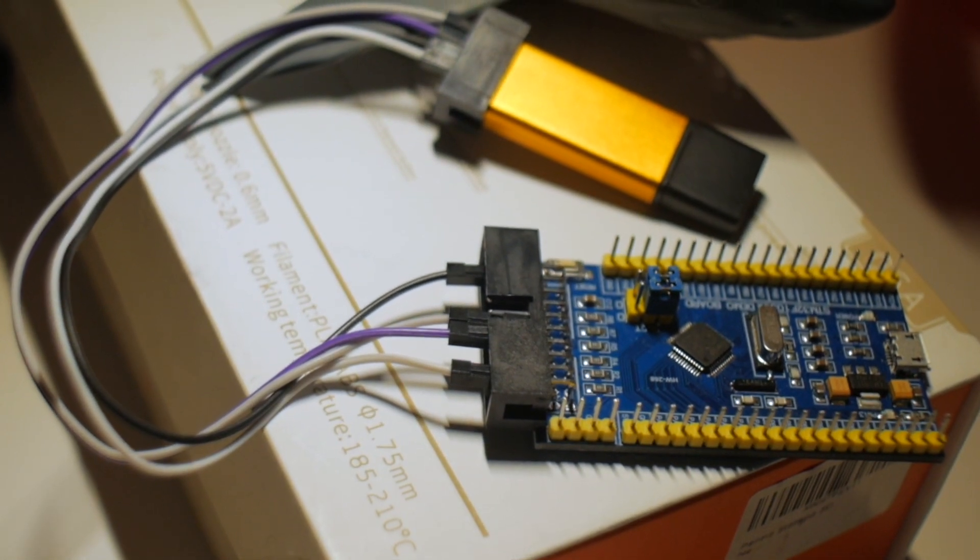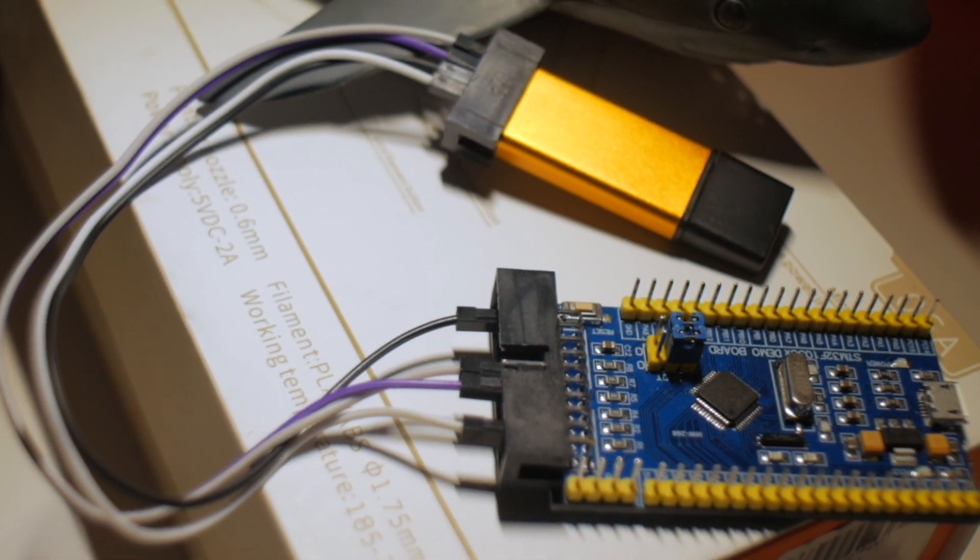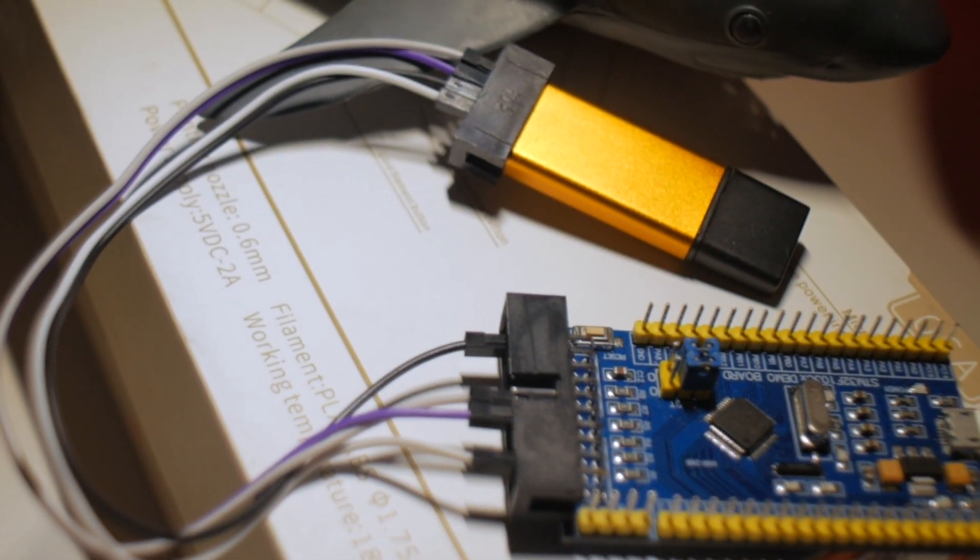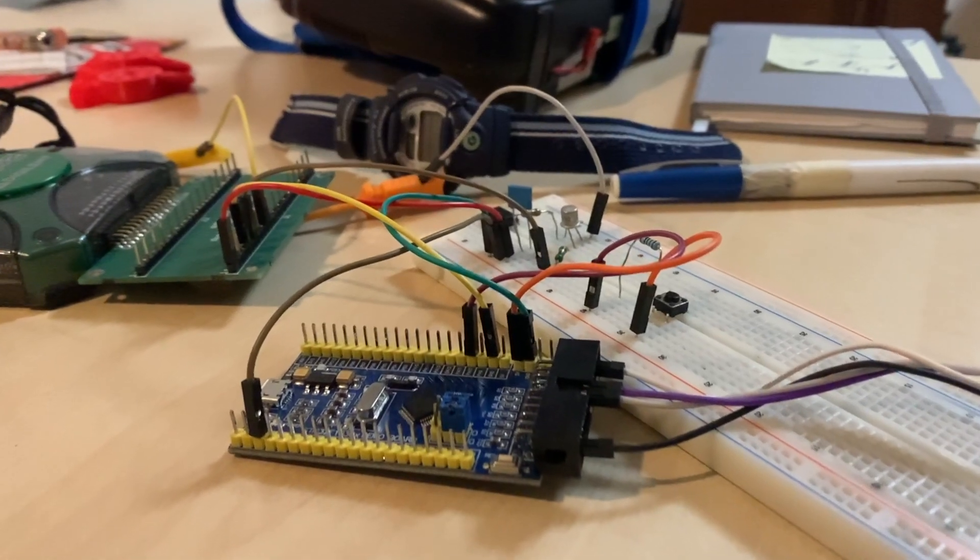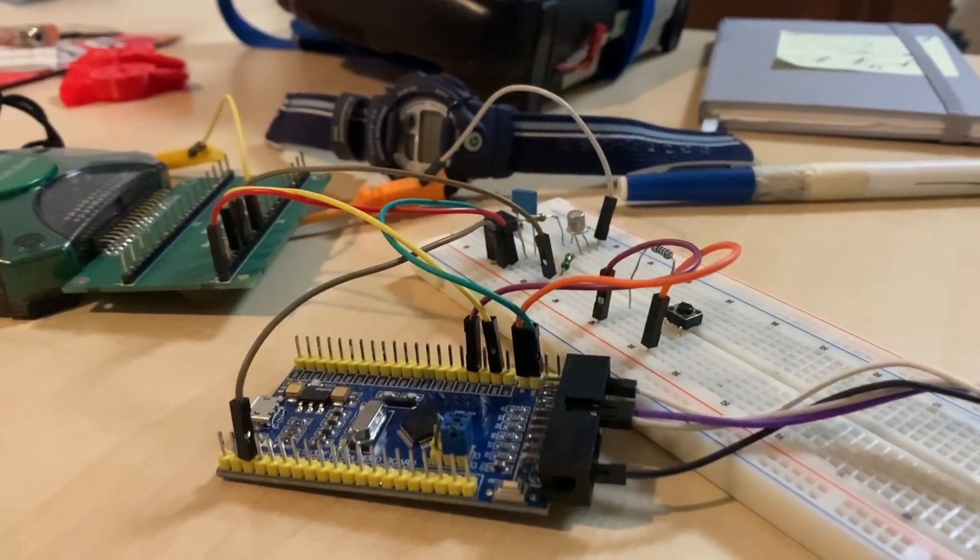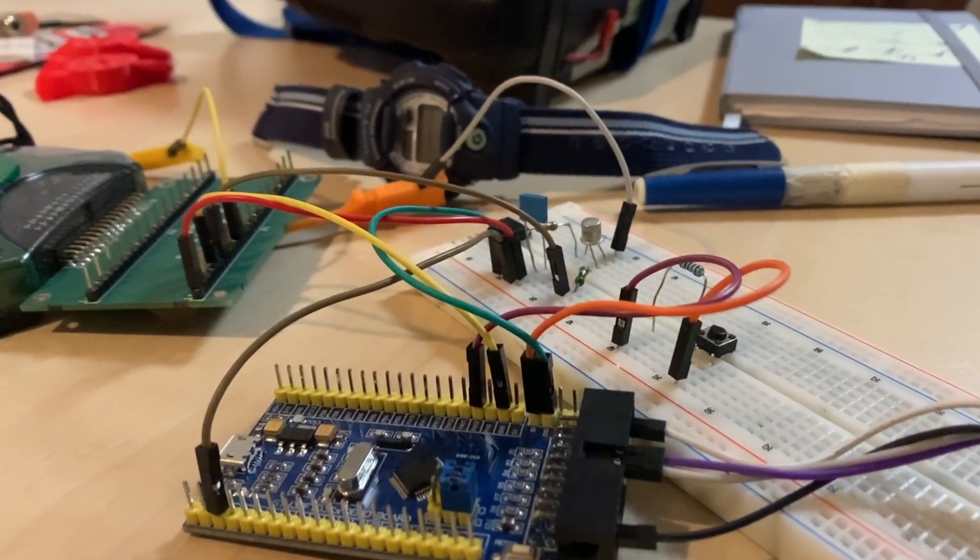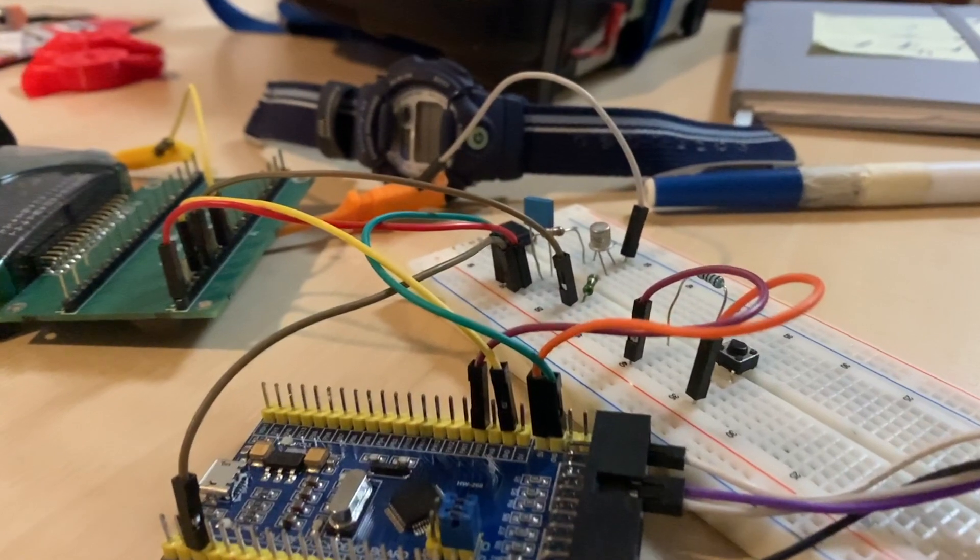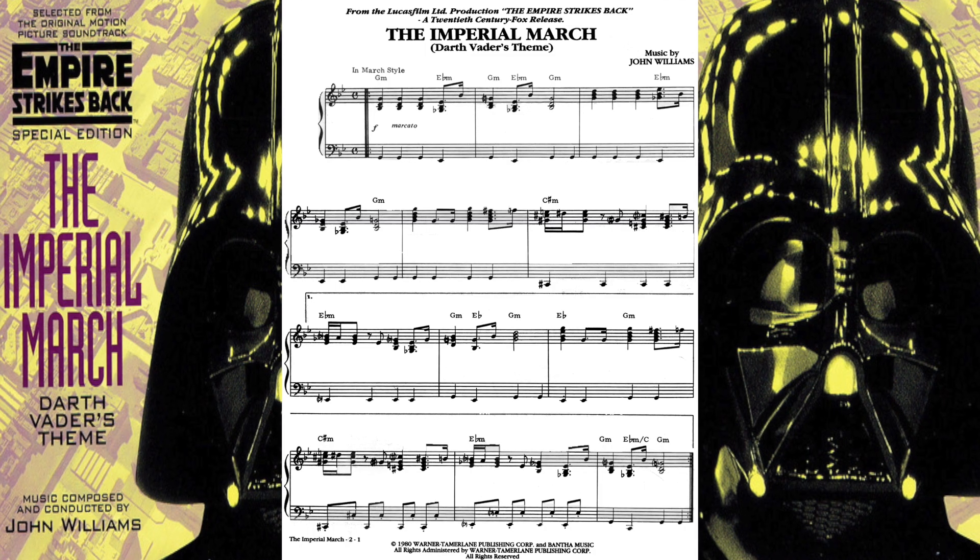I am making a series of tutorials on microcontrollers, mainly about STM32 ARM development boards. Today I will show you how to make your ARM STM32 development board play music, in this case the Star Wars music.